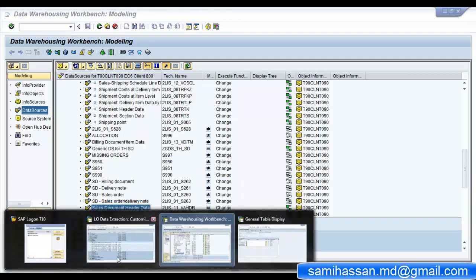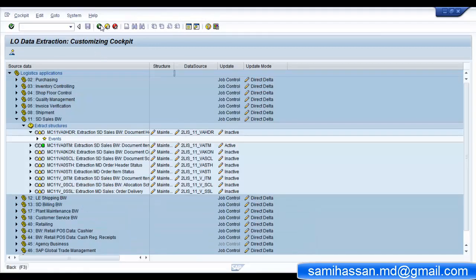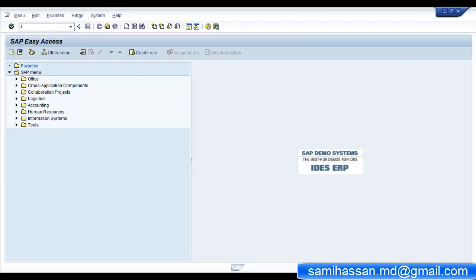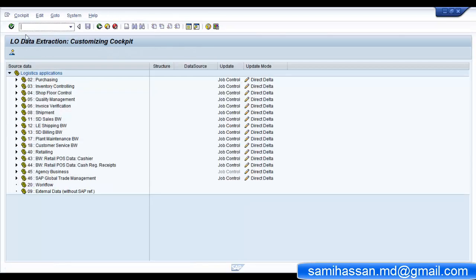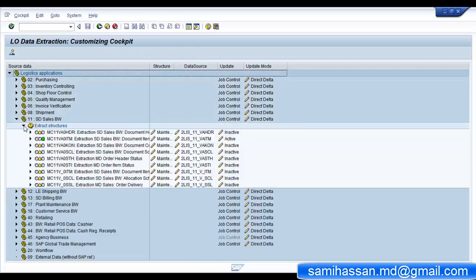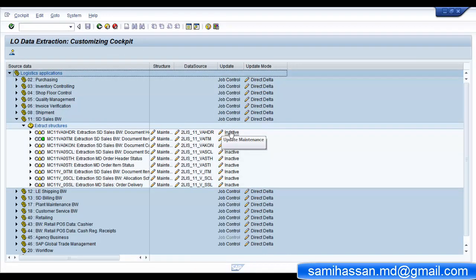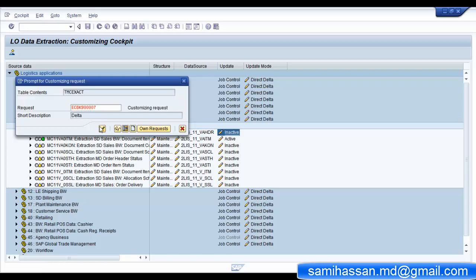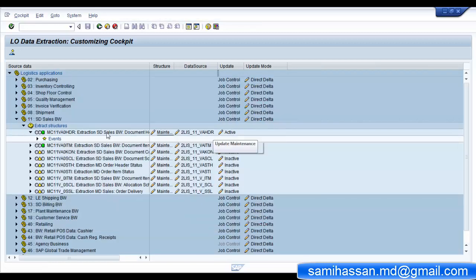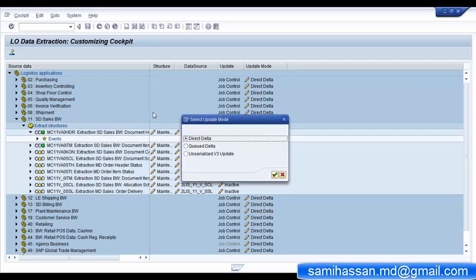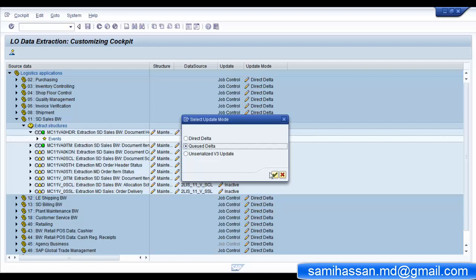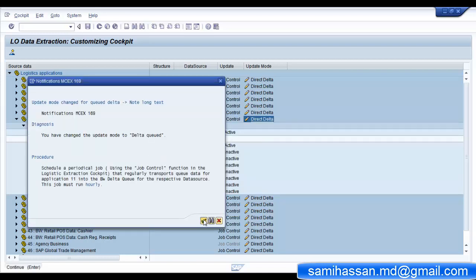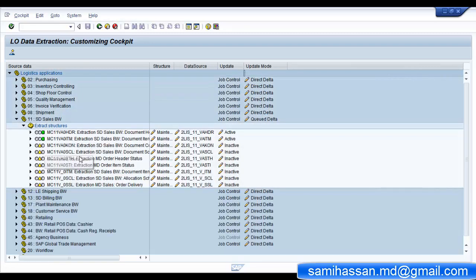Now go back to your ECC system, to your logistics extraction customizing cockpit LBWE. Browse to your application again and activate your extraction structure. Along with this step you can also choose which kind of delta you want to maintain - whether it's direct delta, queued delta, or unserialized V3. For our demonstration we are going to use the queued delta method.